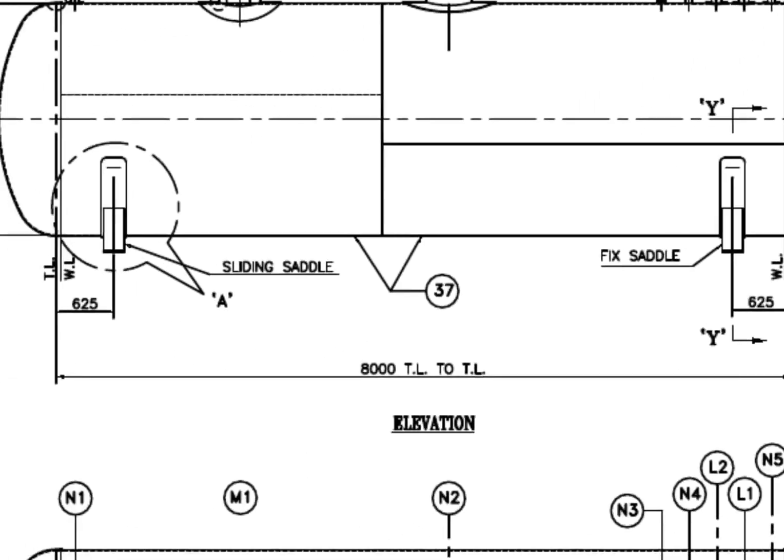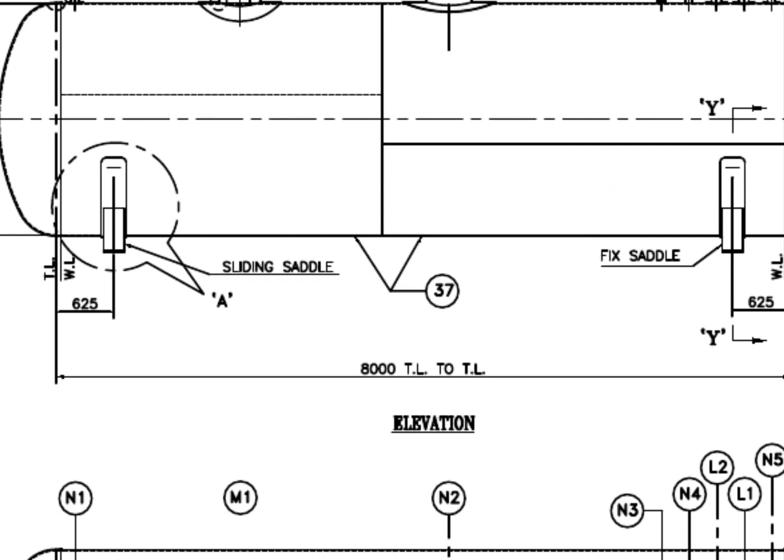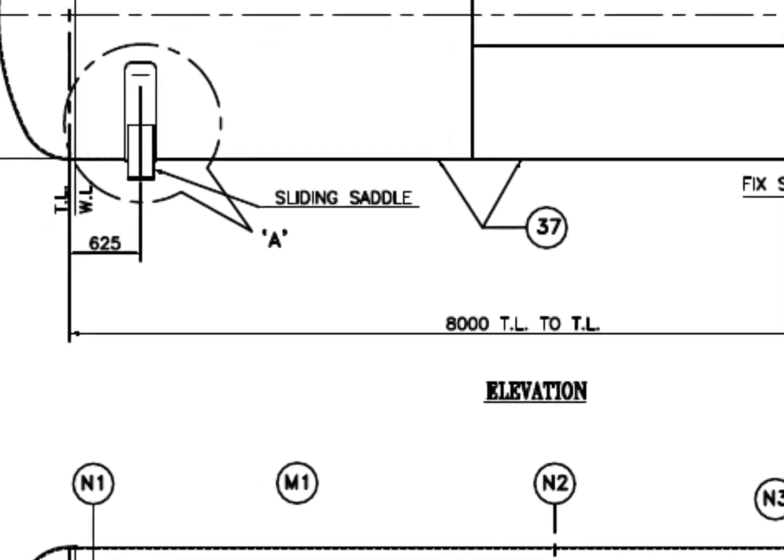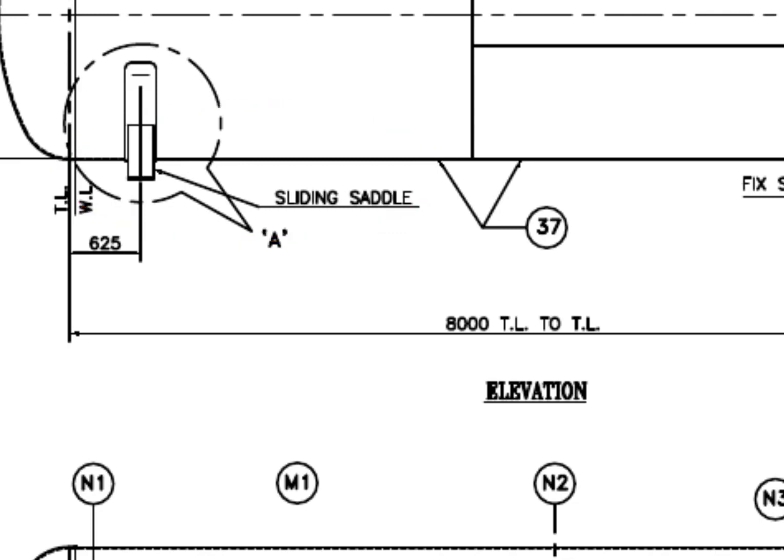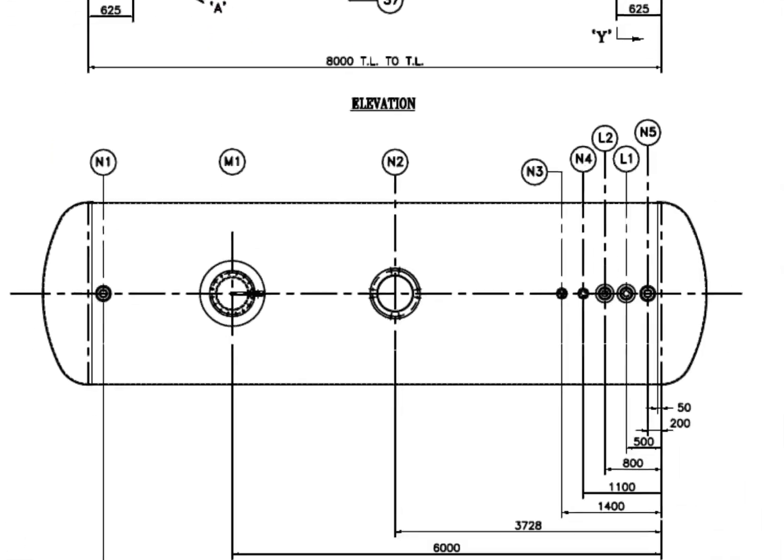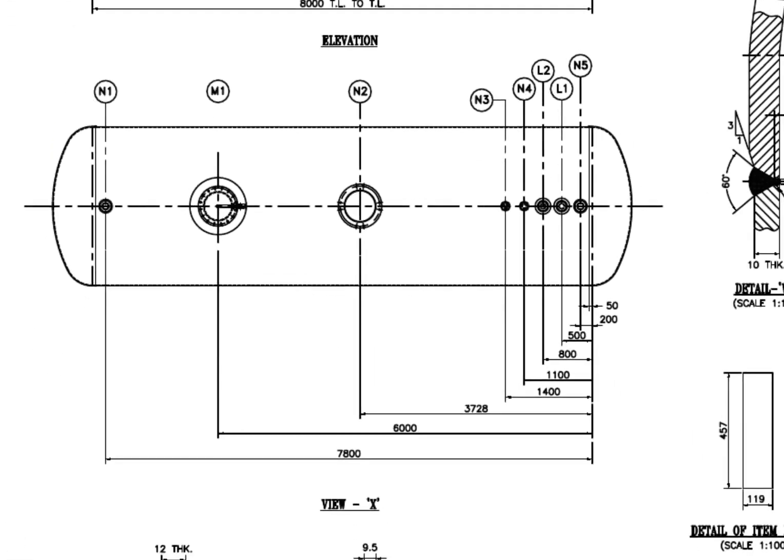See the saddle supports. This one is fixed. This one is a sliding saddle. See the top view of the vessel and study the nozzle arrangements.